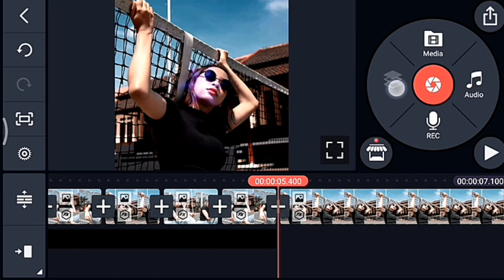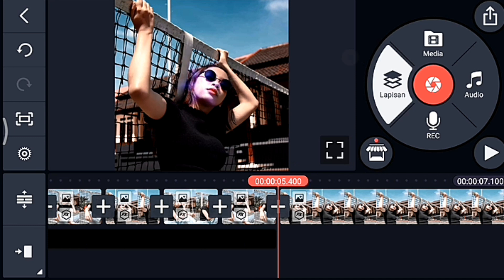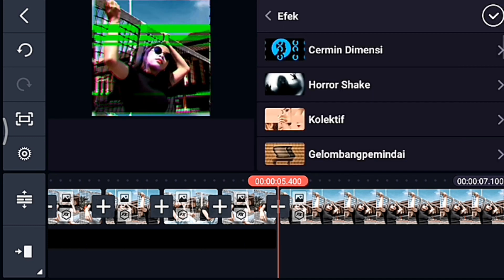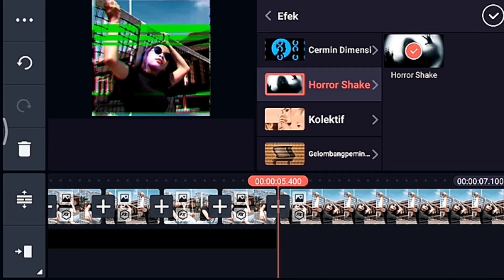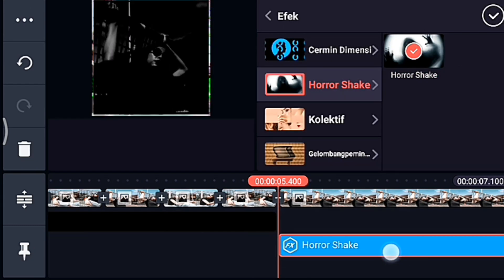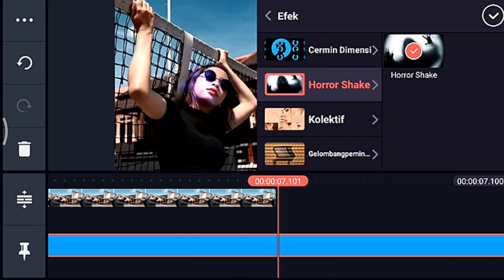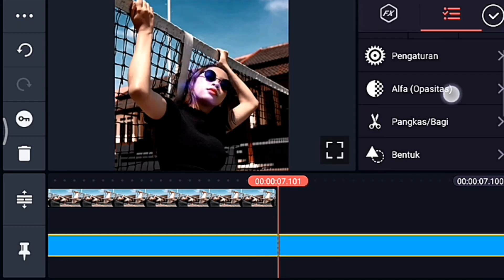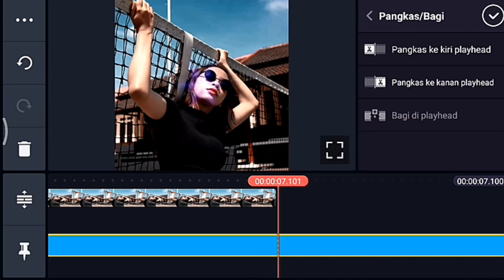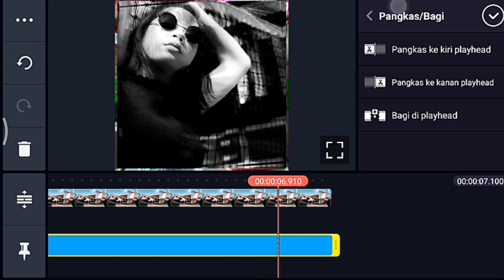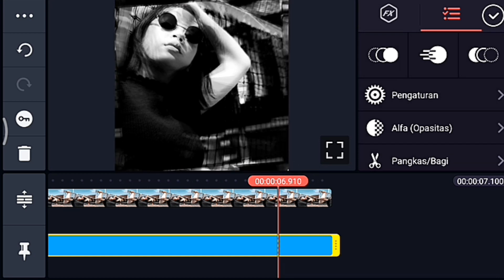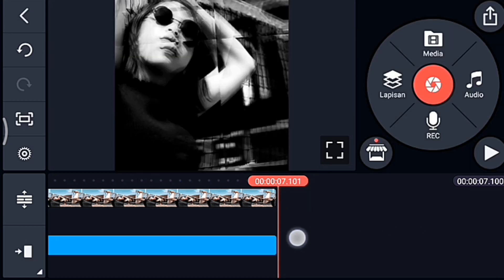Setelah itu kalian ke awal foto tersebut. Di situ kalian klik lapisan lalu efek, kalian tambahkan efek yang namanya horror sec. Setelah itu kalian ke akhir efeknya, kalian potong ke kanan, lalu kalian lebarkan efeknya sampai full, lalu kalian centang.